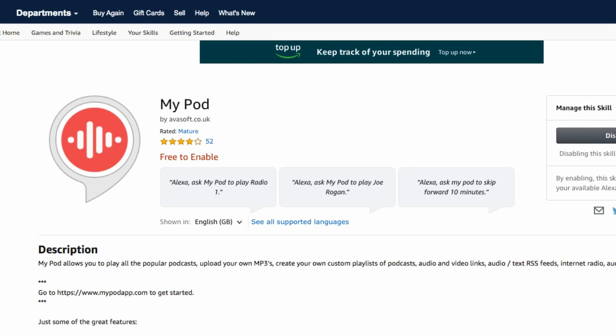You enable the skill for your Alexa device — start with your smartphone to try it there first, and then you can use it on your Echo device.